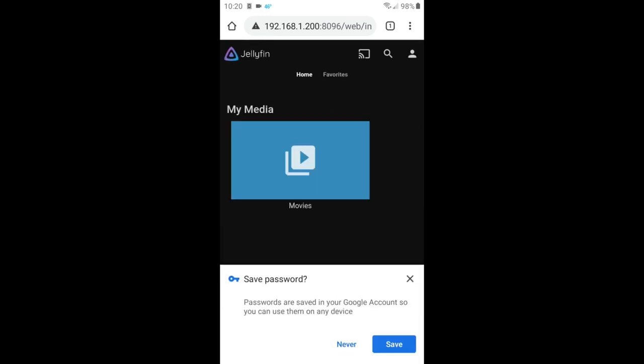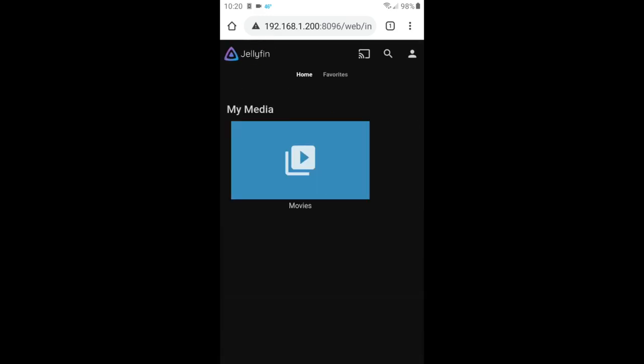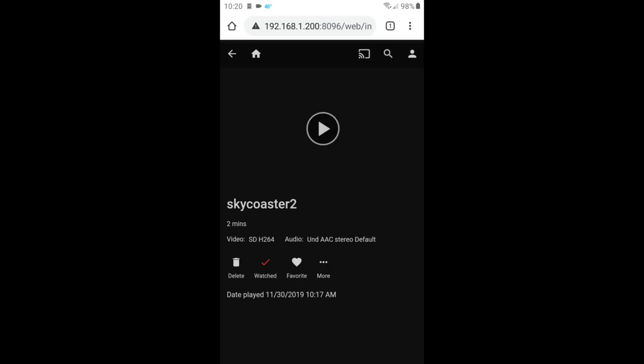Click on the Movies folder, and it's showing all the movies I have. Now I can access all of my media on every device in my home that has a web browser.